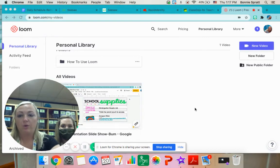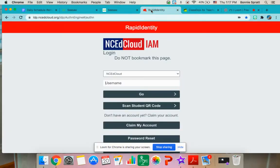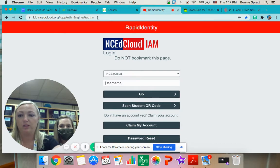If you want to go to Seesaw through the NCA Cloud website, you may have to type in the address bar here: NCA Cloud. Some Chromebooks have been bookmarked with that link.